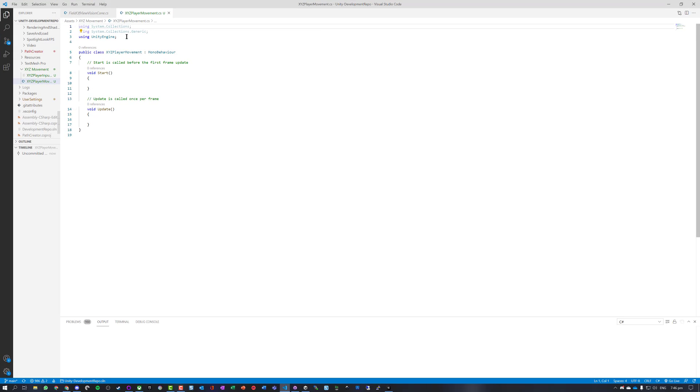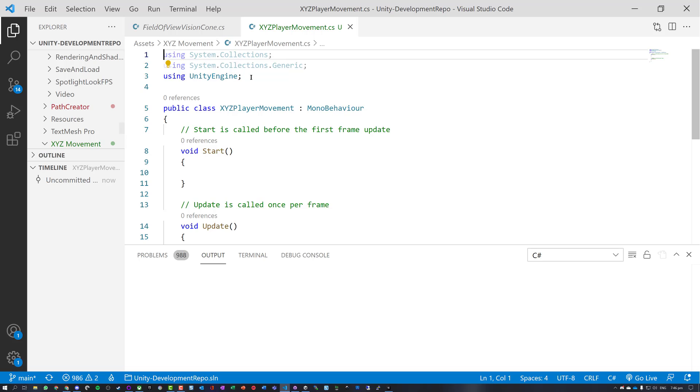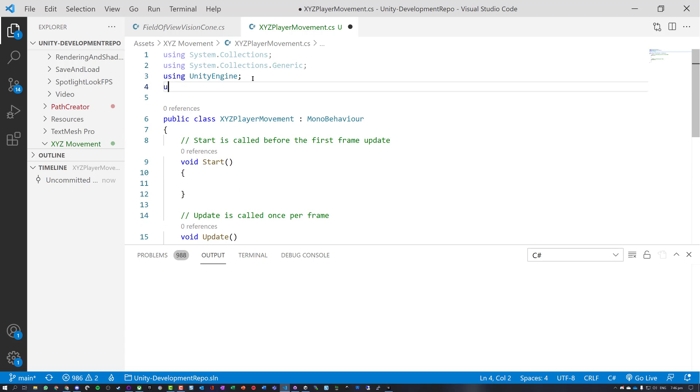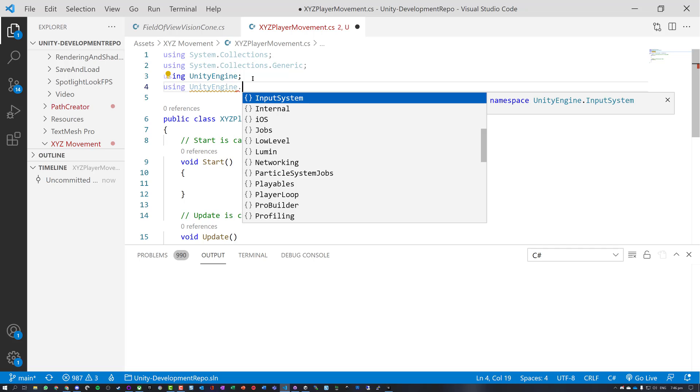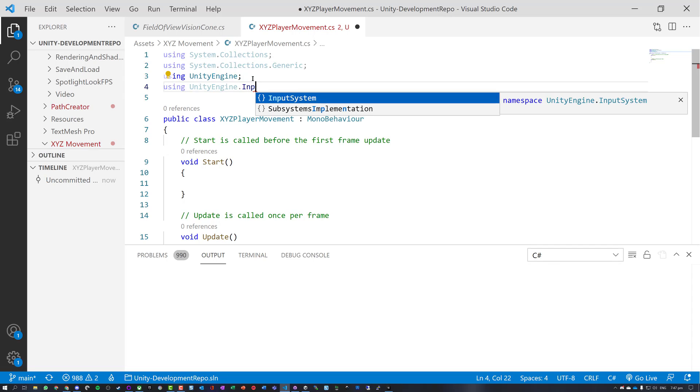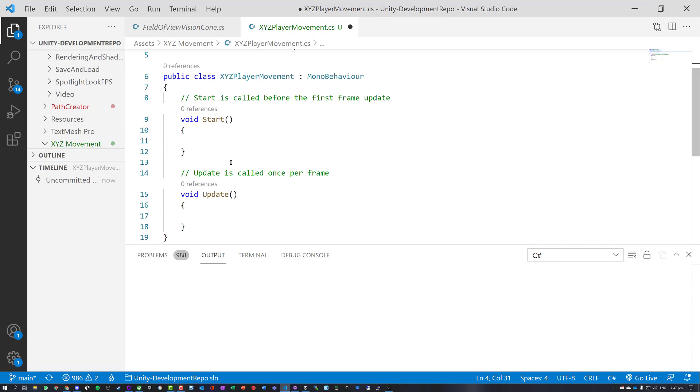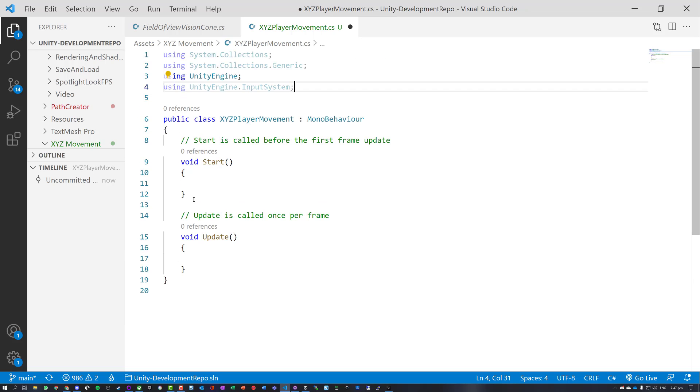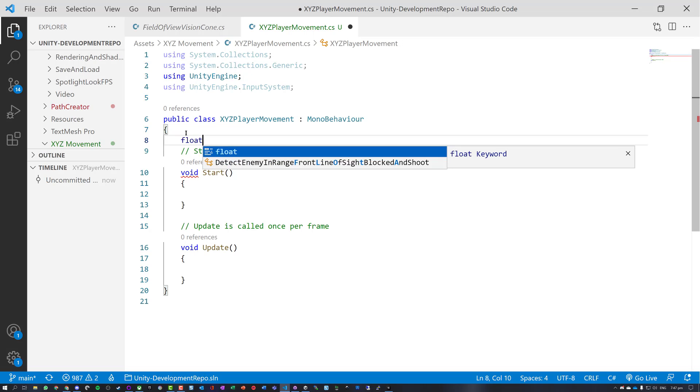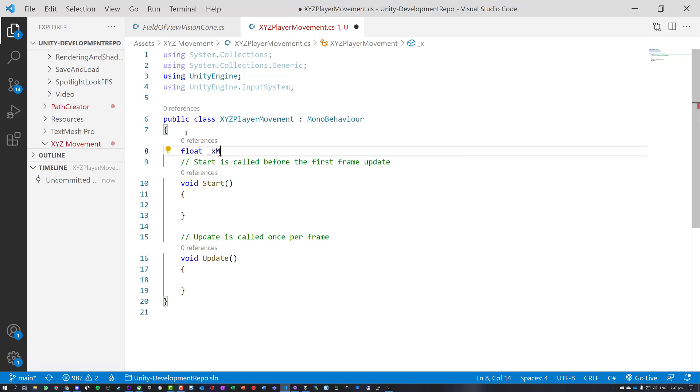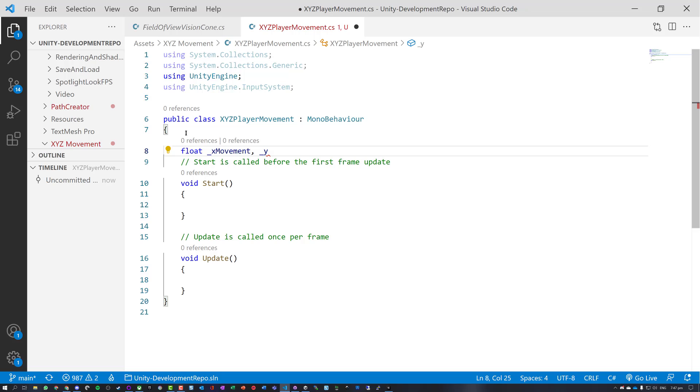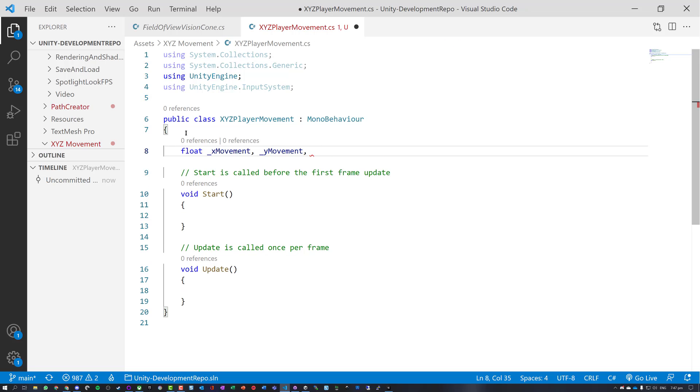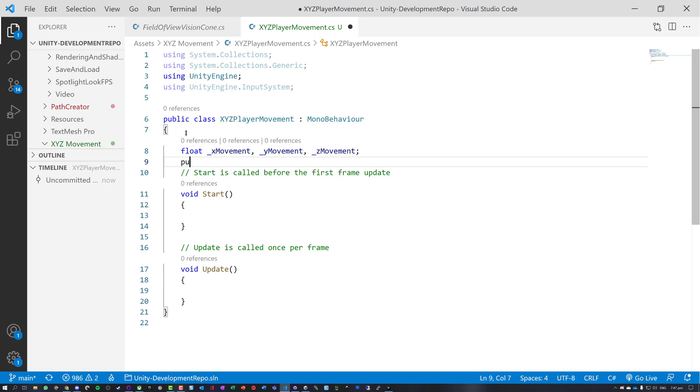And we're going to open this up in our editor. So what we need is using unity engine dot input system. So what we're going to need to do is store the XYZ. So we've got a few different ways of doing this. I'm just going to have X movement, Y movement, and we'll set up a Z movement for later use. And let's set a speed.